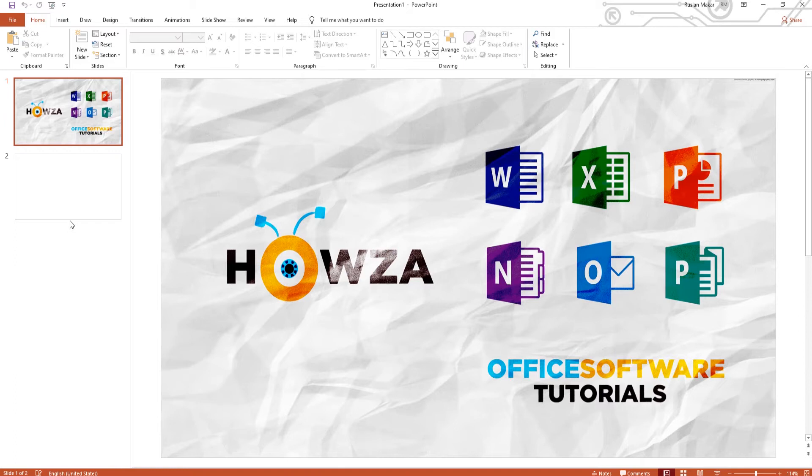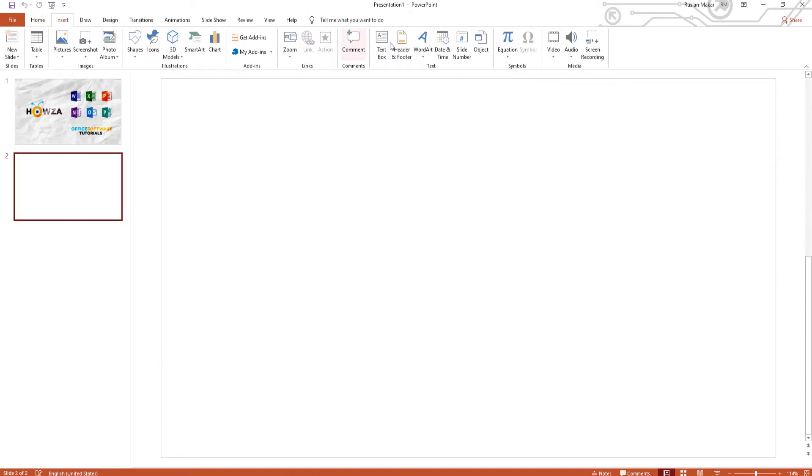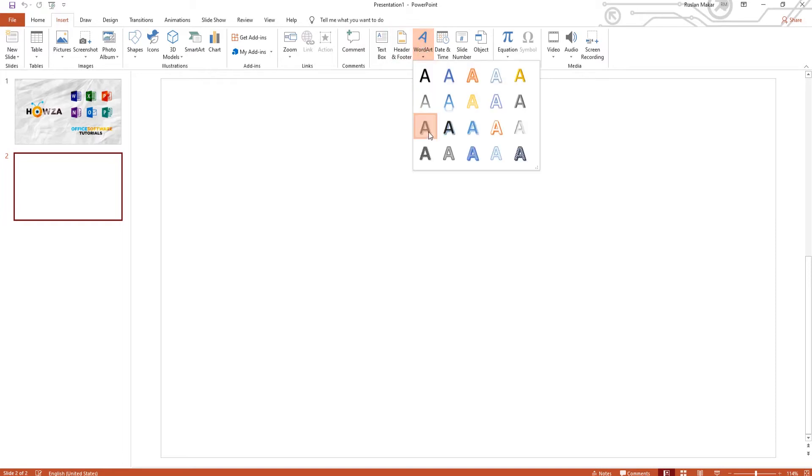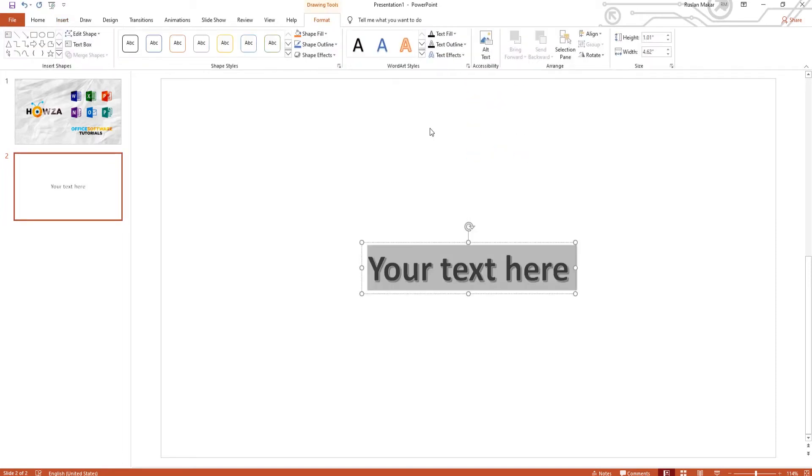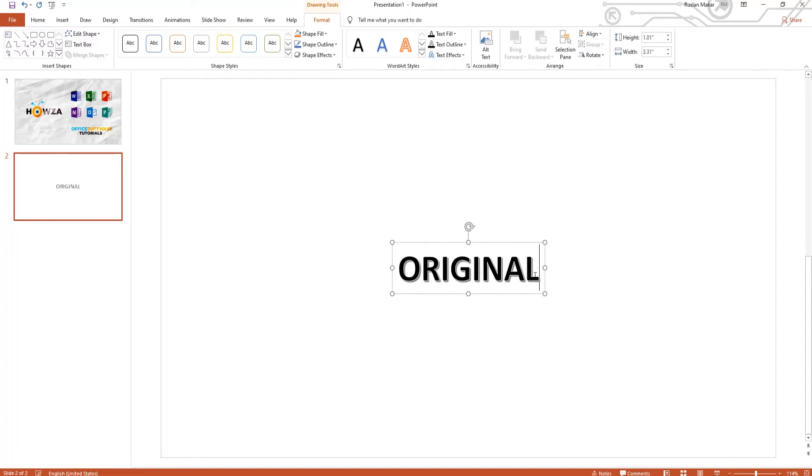Open PowerPoint. Go to Insert tab and click on Word Art. Select the style you need and add the text. Select the text and change the color to red.